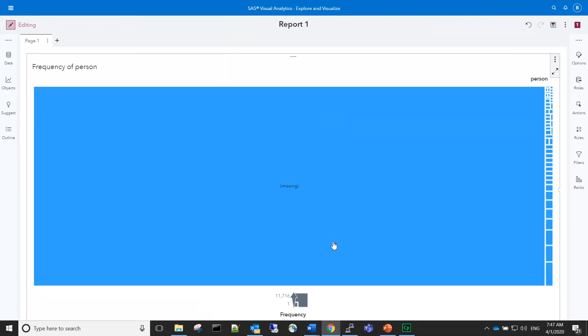Because most of the observations are missing, we will filter them out so that we can get a better view of the ones that are relevant.